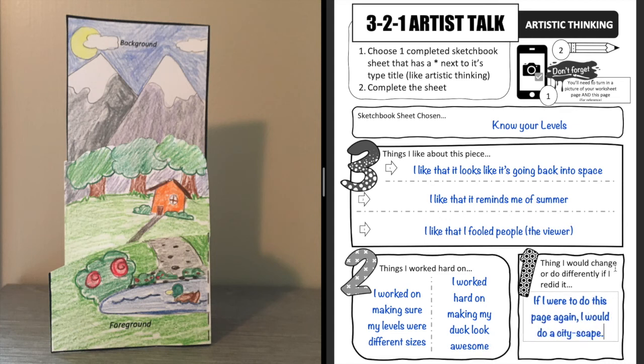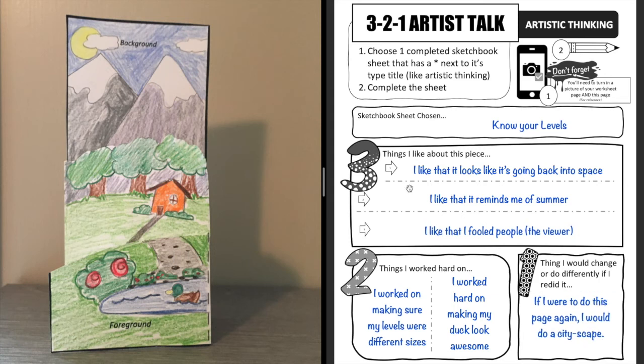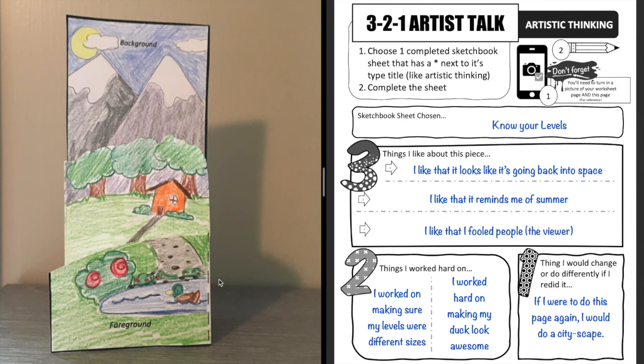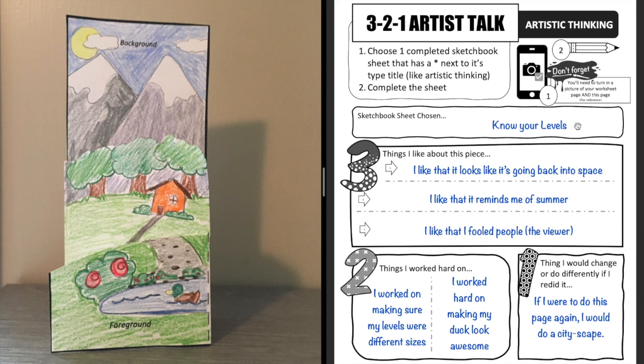All right, and so now that I have this all done I can take a picture of it and upload it to my Google Classroom. Now if you haven't been keeping up with your pictures on your Google Classroom I'm also going to need a picture like this so that I know what you're talking about. But if you've been turning everything in, as long as you tell me what sheet or project you chose I can go back and look at it in your classroom.